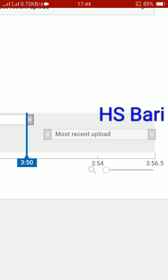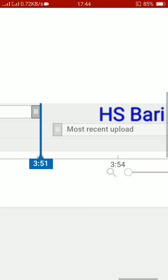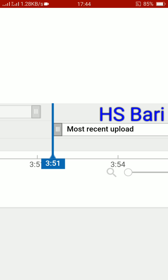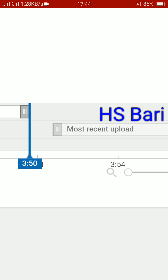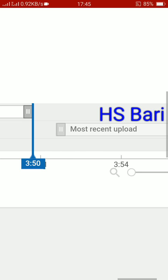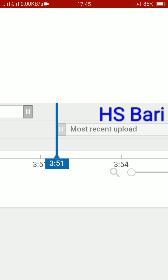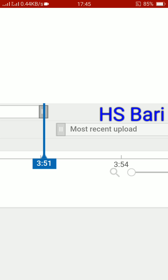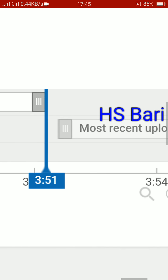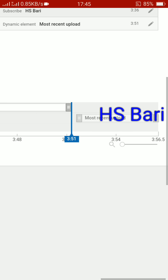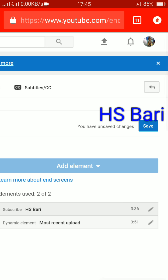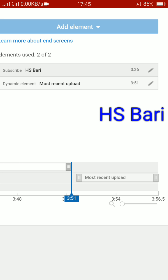Drag one element to the right — you may drag the lower or upper element, whichever you prefer — to create a gap. You can see the first element finishes at 3 minutes 50 seconds and the second element starts at 3 minutes 51 seconds. There should be at least some microsecond gap between them. Now you can see the message has disappeared.